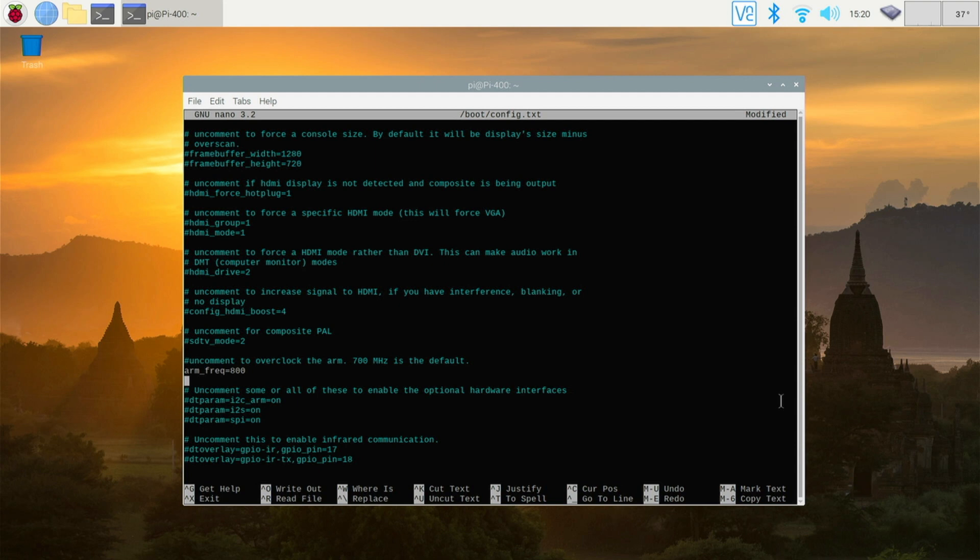Right now, that says our frequency 800. That's actually from a very, very early Pi. It's a standard file. So we're going to change that to 2000.